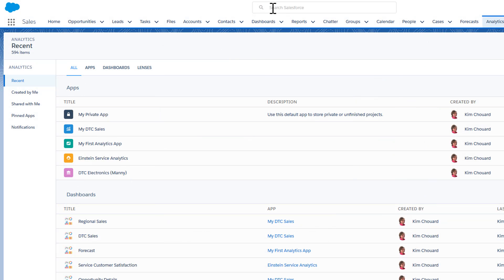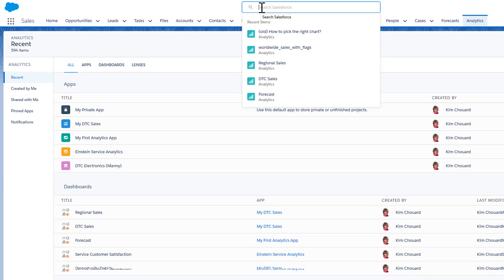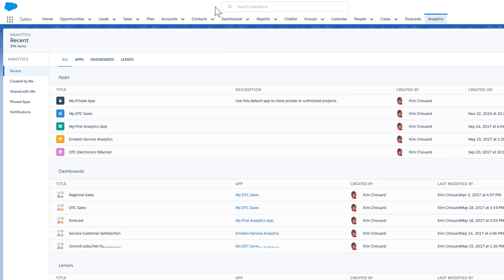If you want to see a specific dashboard or exploration, you can search for it in the Lightning Experience global search bar, or you can go to the Analytics tab.